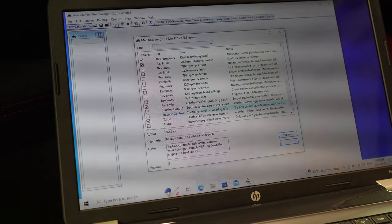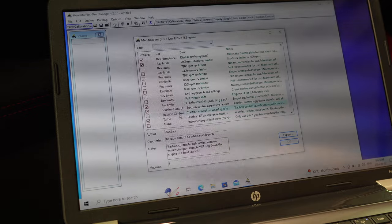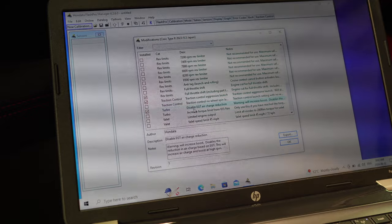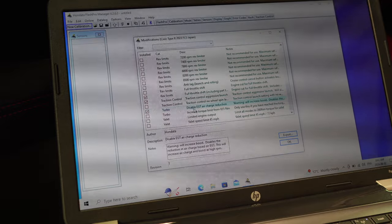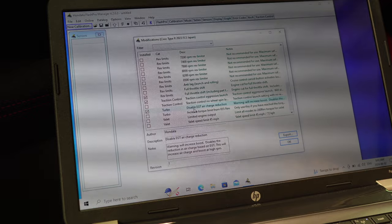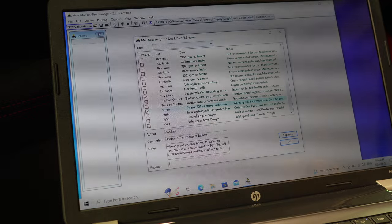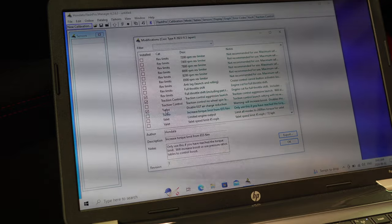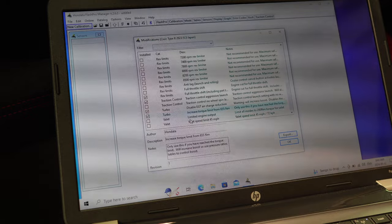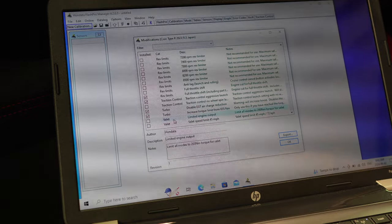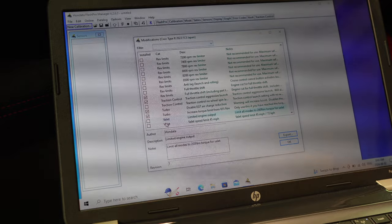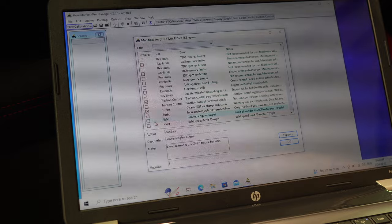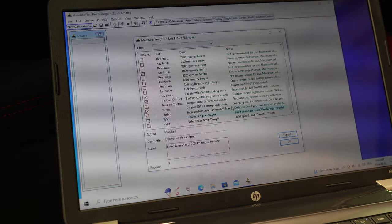What is this warning? Will increase boost. Hopefully you guys can see all this. Warning will increase boost, disable. Okay, I guess it's already clicked on, so I don't know what that is. Turbo increased torque limit. Only use if you... Let me try that too. Valet mode. I wonder if that works. So basically, do you click on it now and then upload it, flash it in? That's the case. It's kind of annoying because you'd have to flash it every time before you give it to them. What if you don't carry your laptop with you? Okay, so I think I'm happy with what I picked so far.